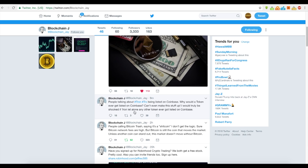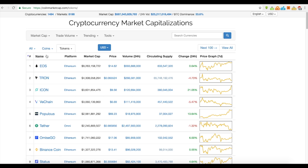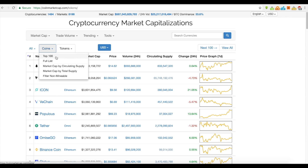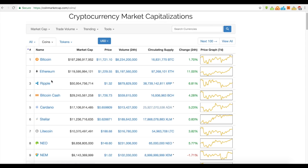I would truly be shocked if Tron, let alone any other token, ever got listed on Coinbase. Why would Coinbase list a token? They only have three coins on there — if you go there, they're all coins: Bitcoin, Ethereum, and Litecoin.